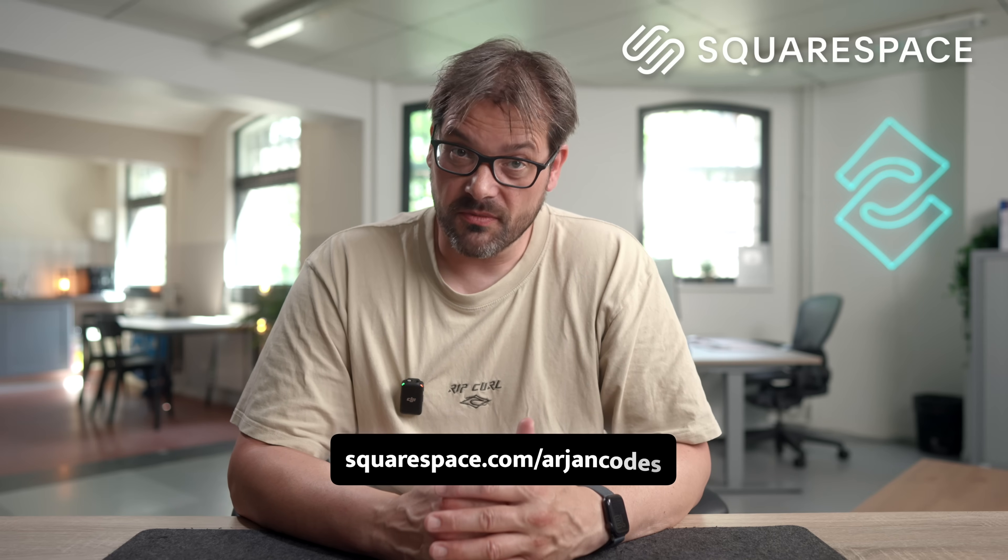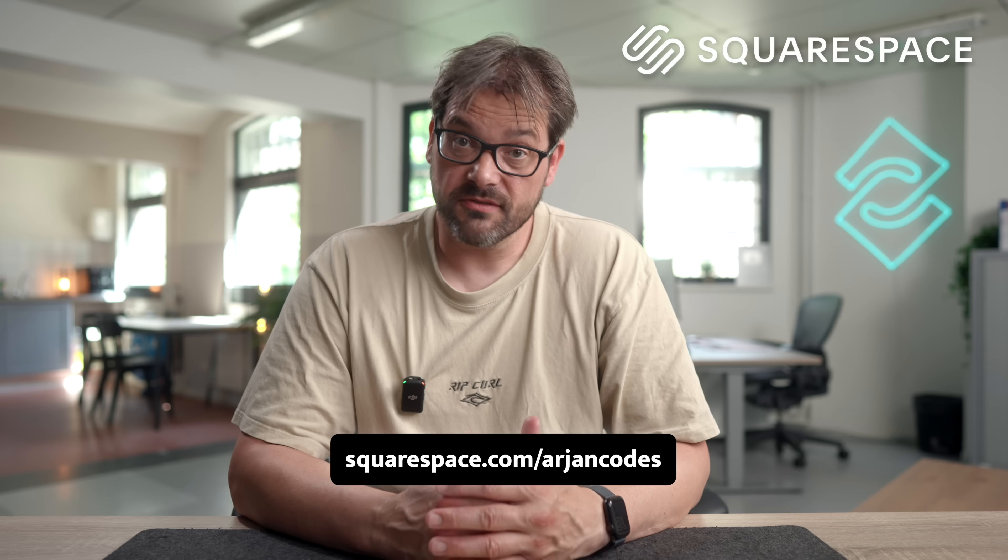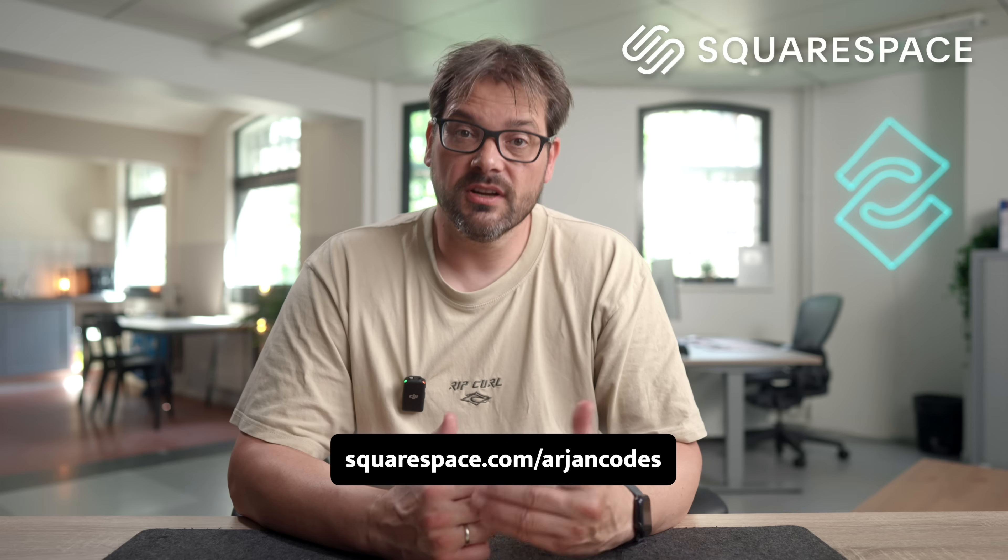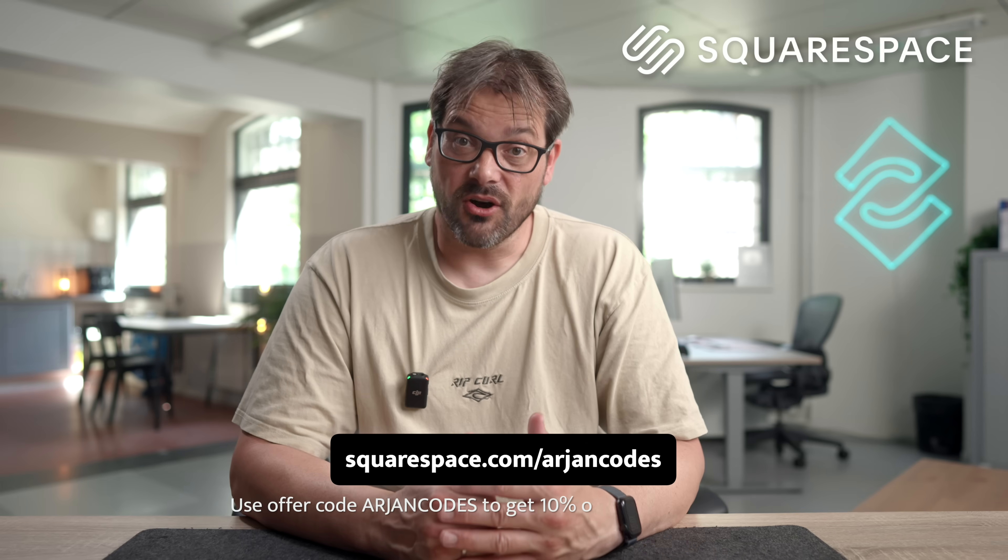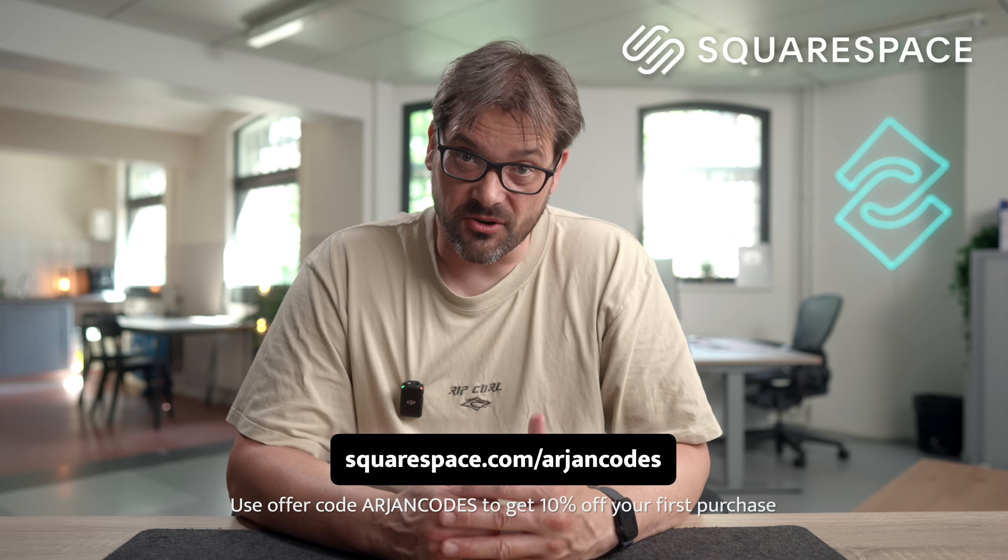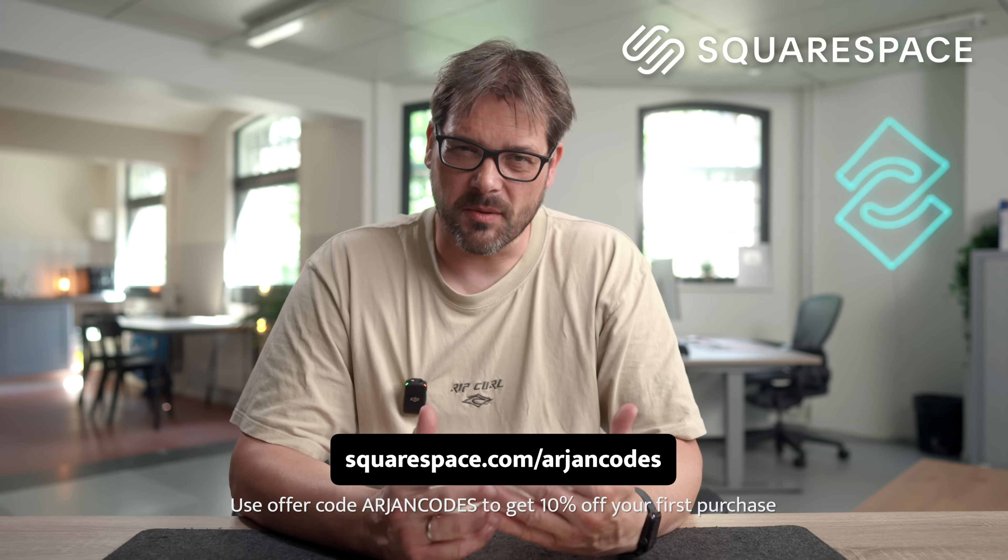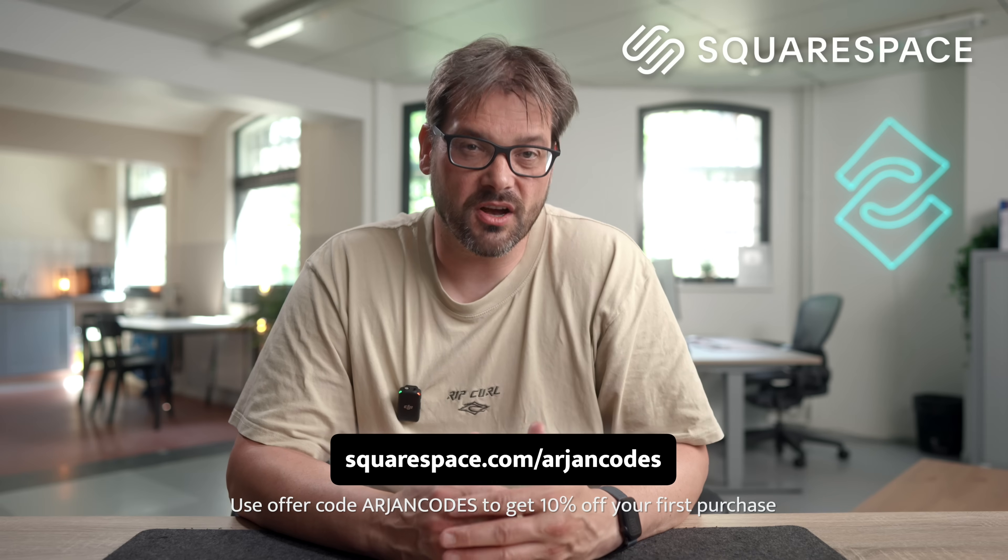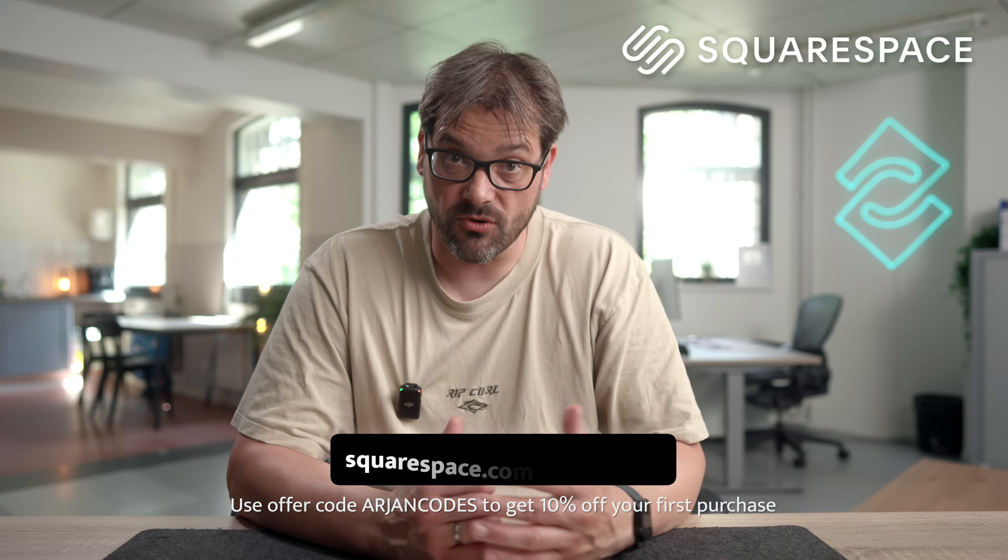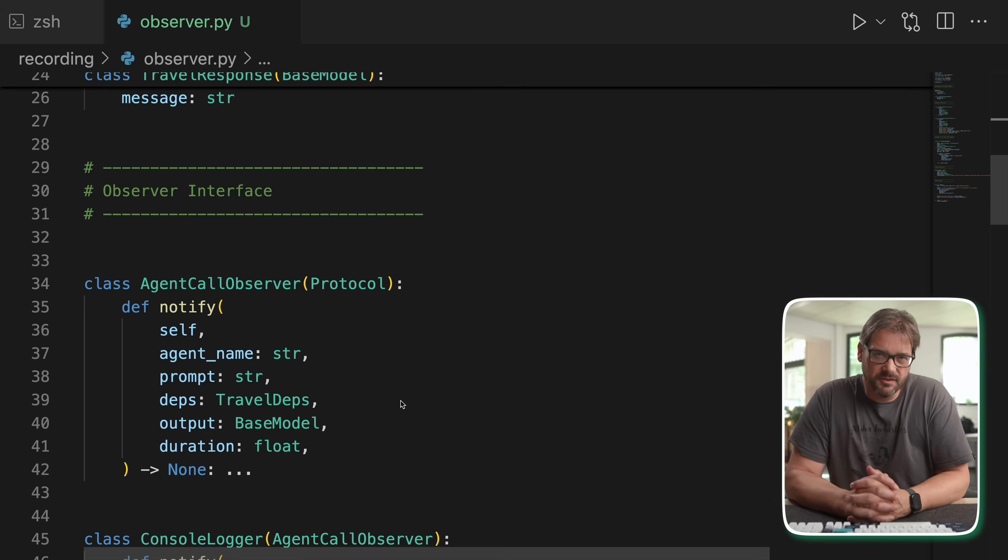Whether you're building a site to showcase your portfolio or launch a software as a service that you just vibe-coded, Squarespace makes it incredibly easy. Head over to squarespace.com/arjancodes for a free trial. And when you're ready to launch, use offer code arjancodes to save 10% off your first purchase of a website or domain. Now back to the video.